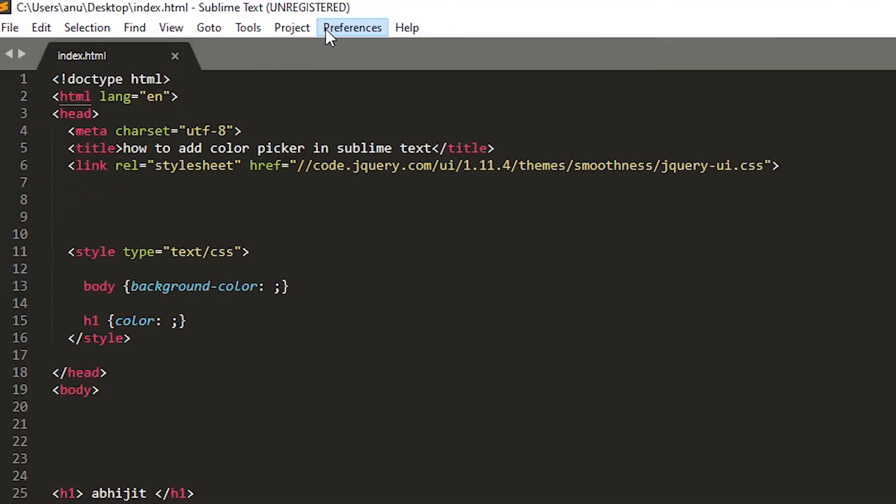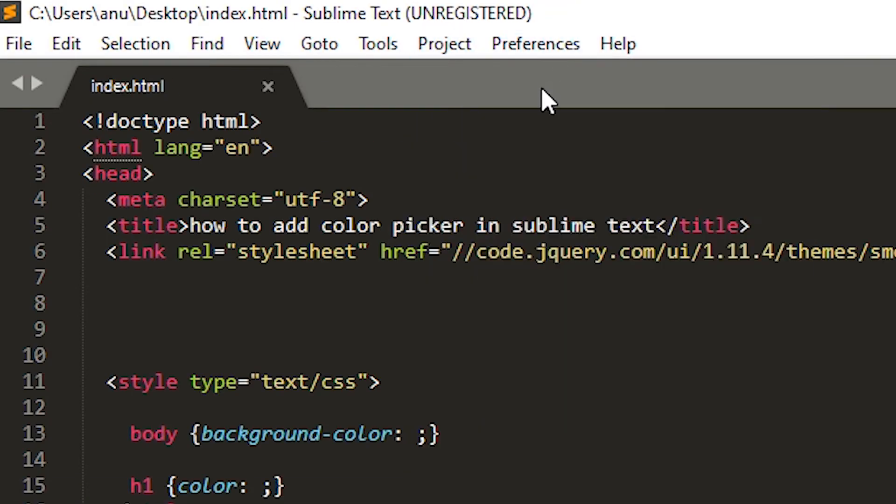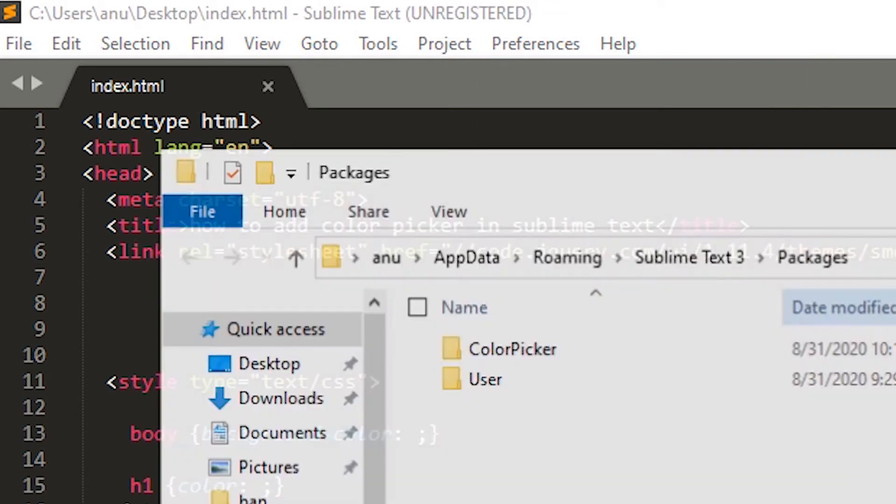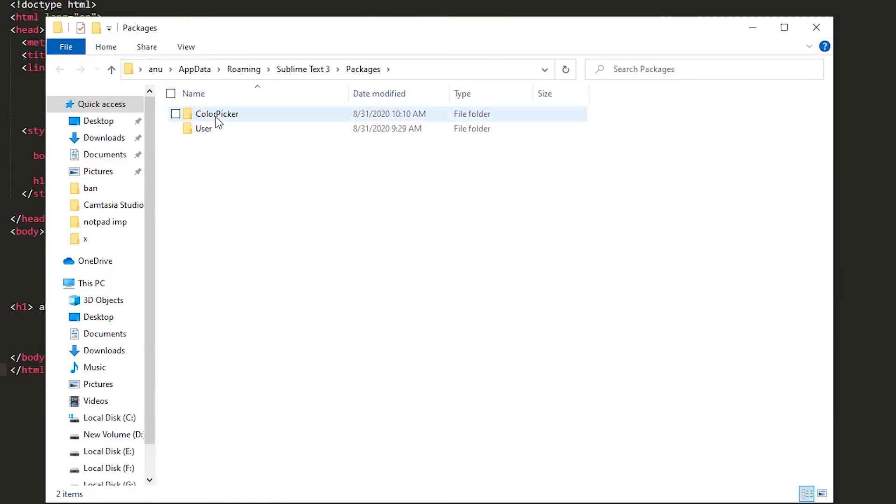So here in Preferences browse package, here is our color picker package.